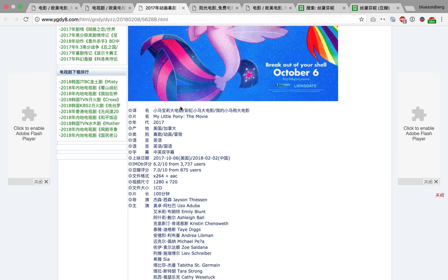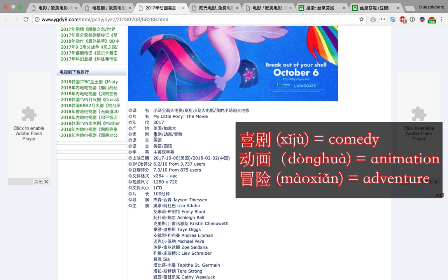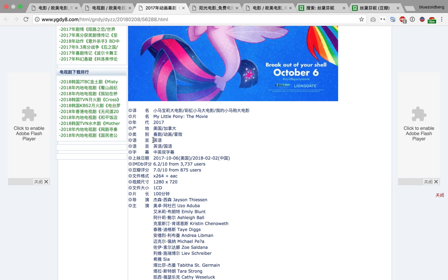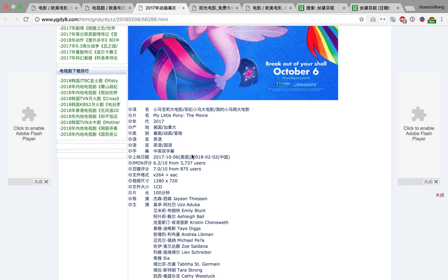So I would still recommend it. Here you've got the genre: comedy, Donghua which is animation, and Maoxian which is adventure. Original language is English. Available languages, you've got English and Goyu, which is Chinese spoken language. Zumu, the subtitles, you've got Chinese and English, double subtitles.